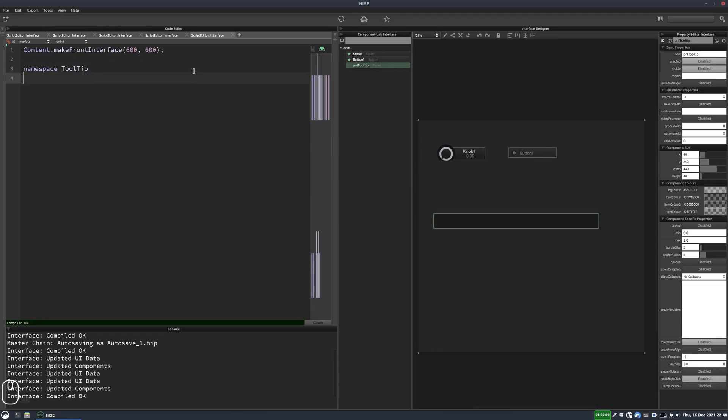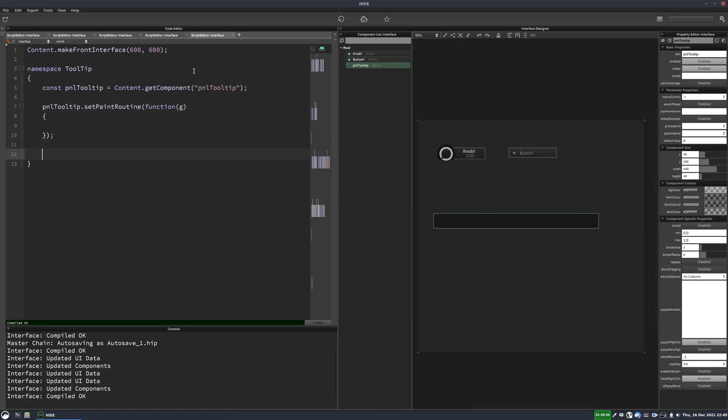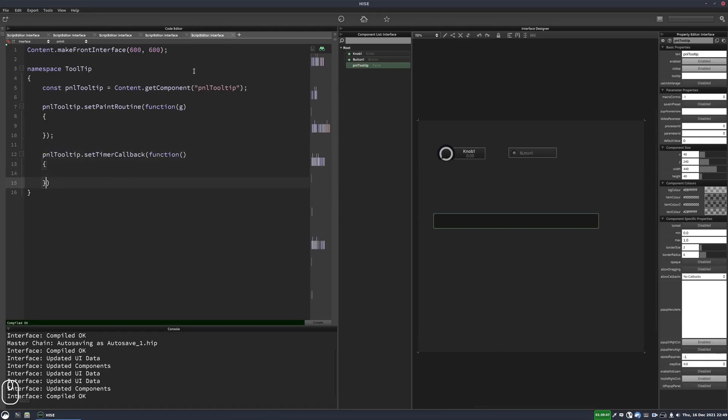So we'll call it namespace tooltip. And then within here we're going to have our panel. And then we're going to set the panels paint routine. And we're also going to set the panels timer callback. And we're going to start the panel's timer.